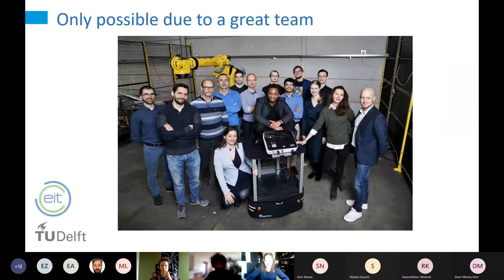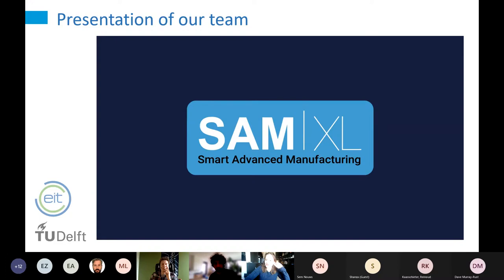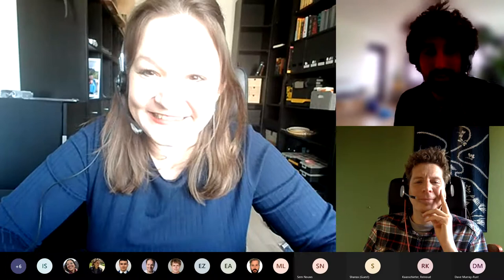All of this is only possible because of a great team — the work is never the work of one person alone; it's always a combination of people. I have a quick video I could share showing more or less all of the projects we have going on right now, but I'm not sure if we have the time or if we want to start the discussion first. Thank you very much for your attention.